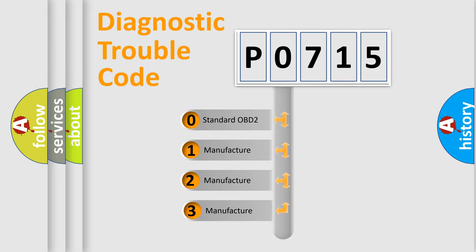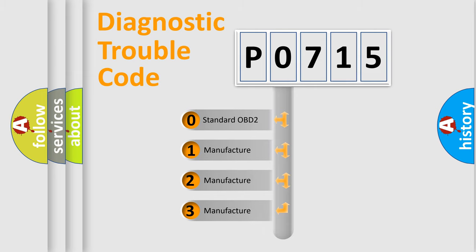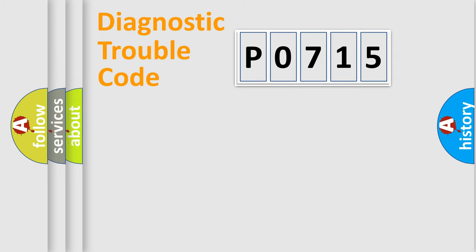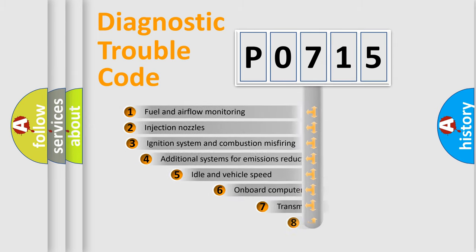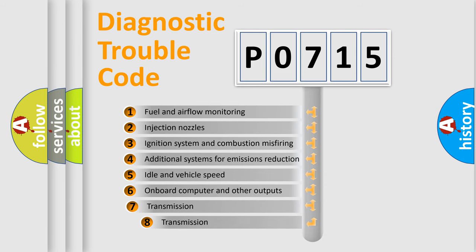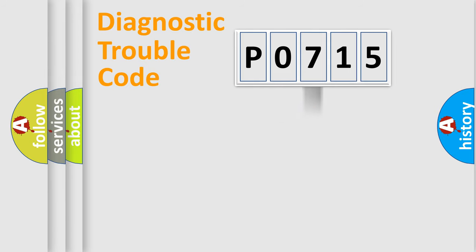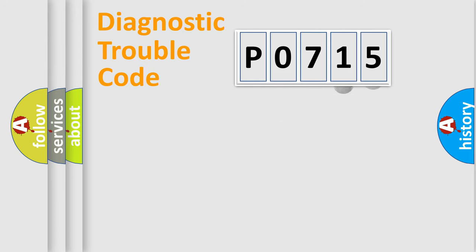If the second character is expressed as zero, it is a standardized error. In the case of numbers 1, 2, or 3, it is a more prestigious expression of the car-specific error. The third character specifies a subset of errors. The distribution shown is valid only for the standardized DTC code.